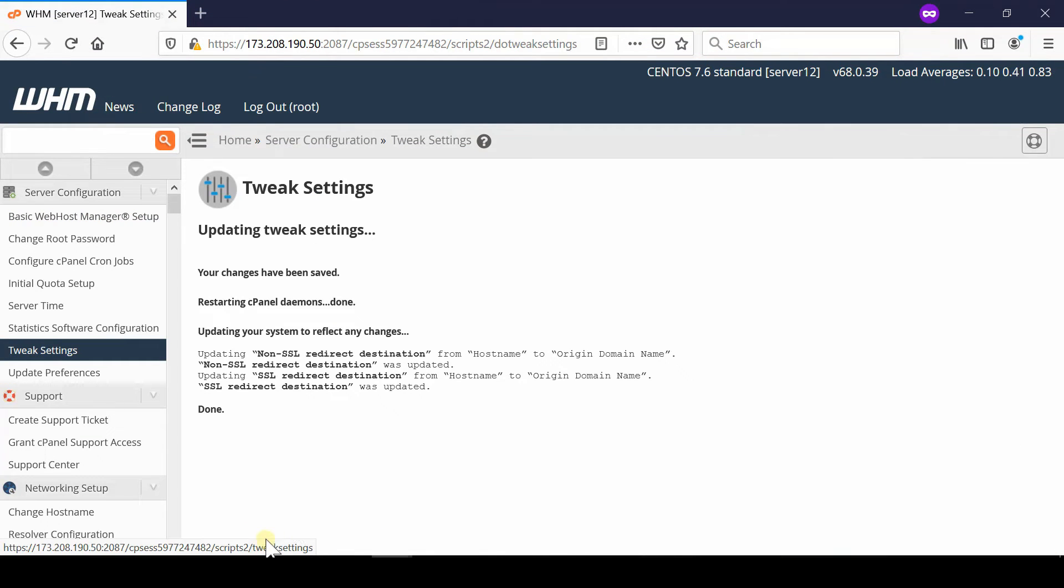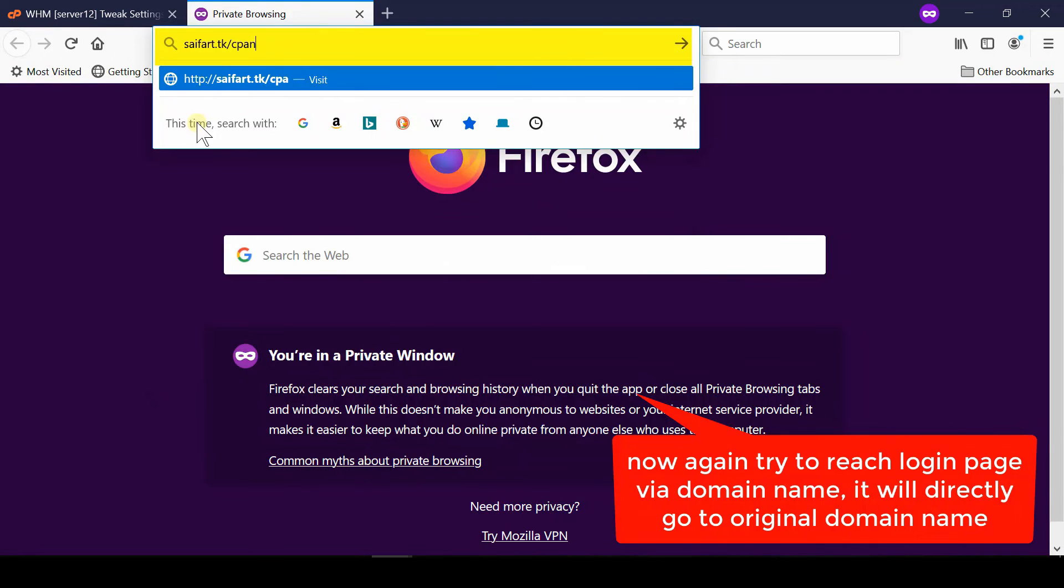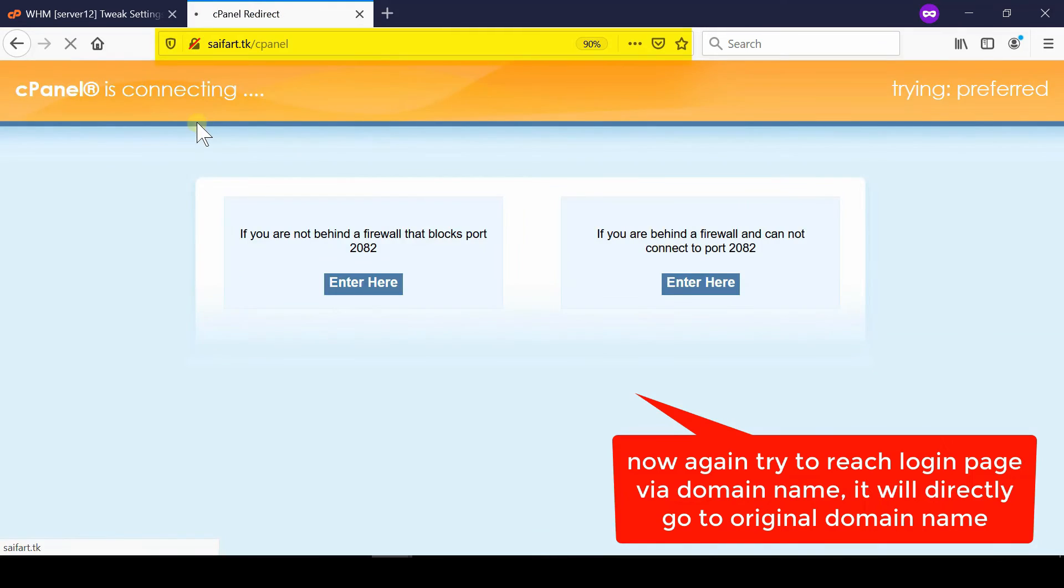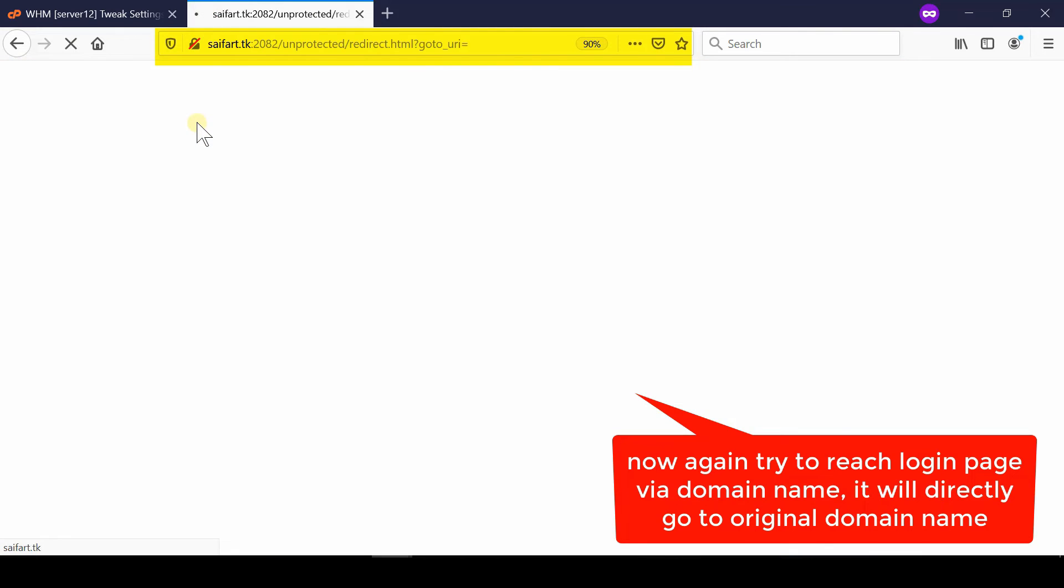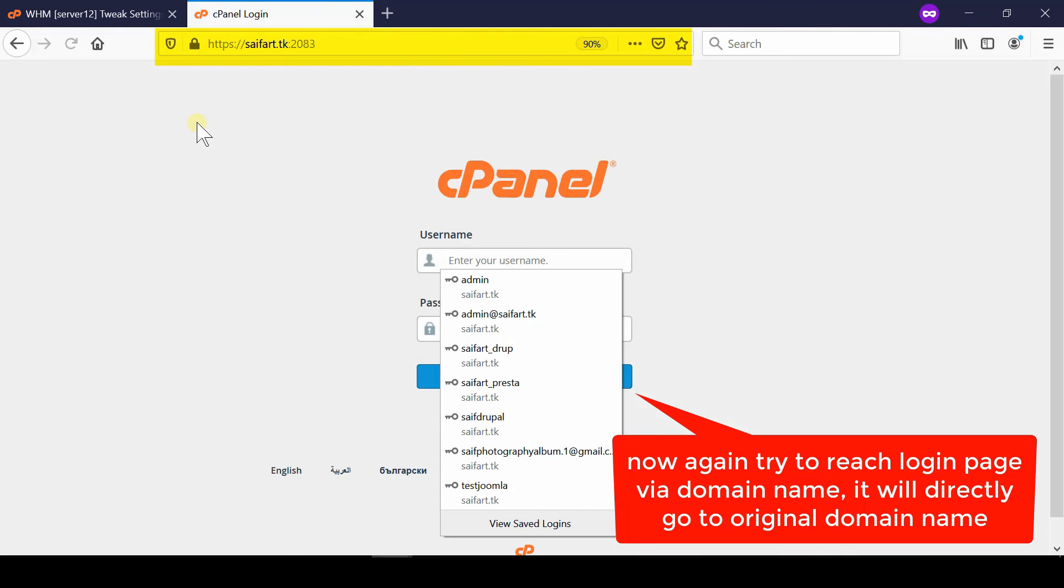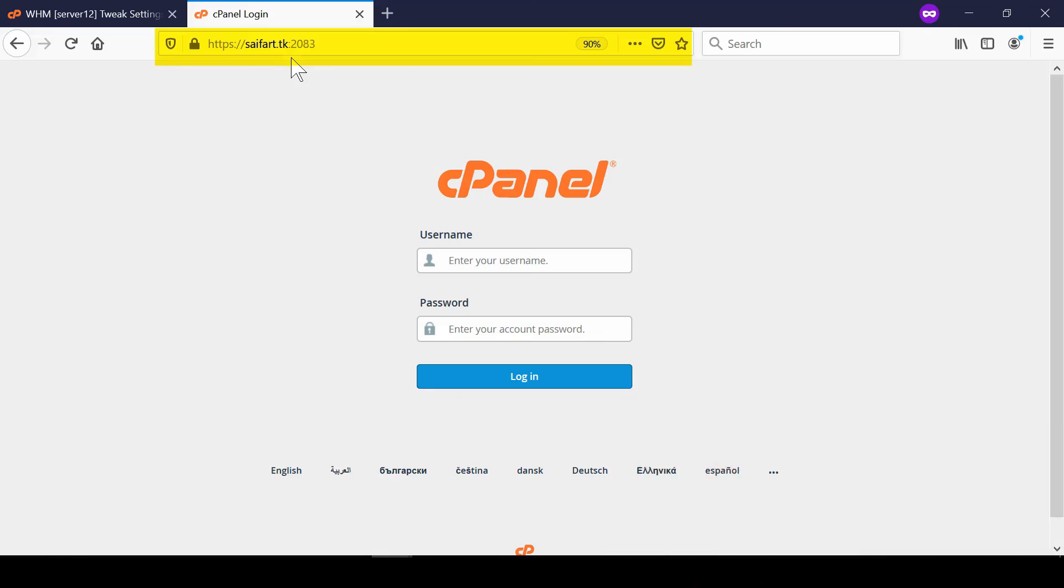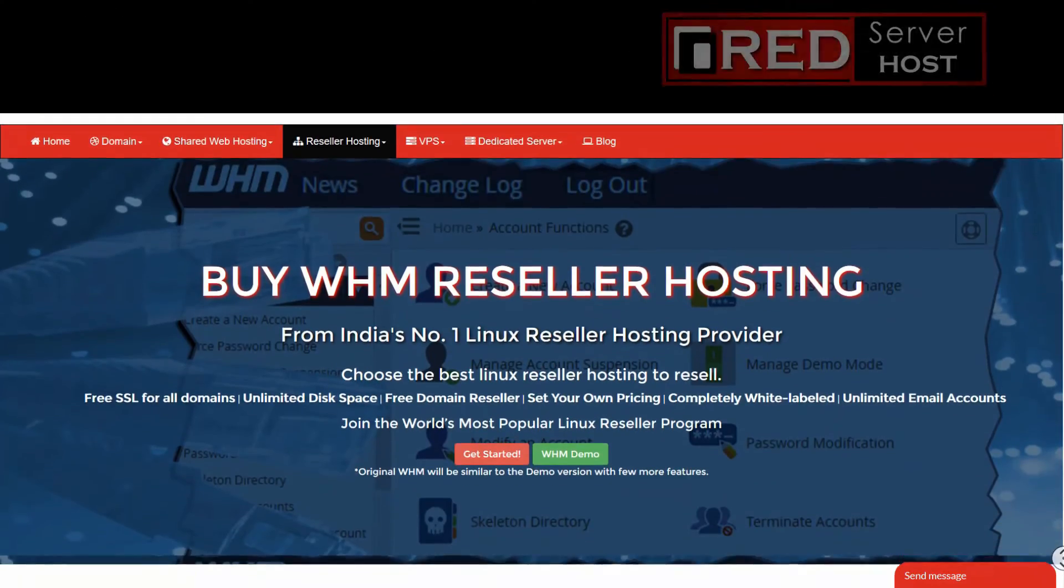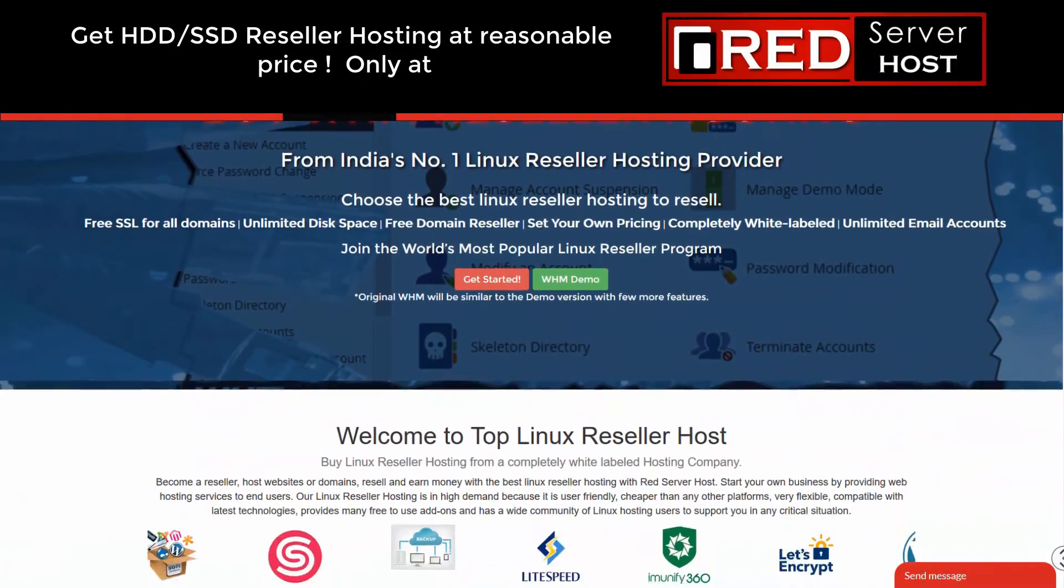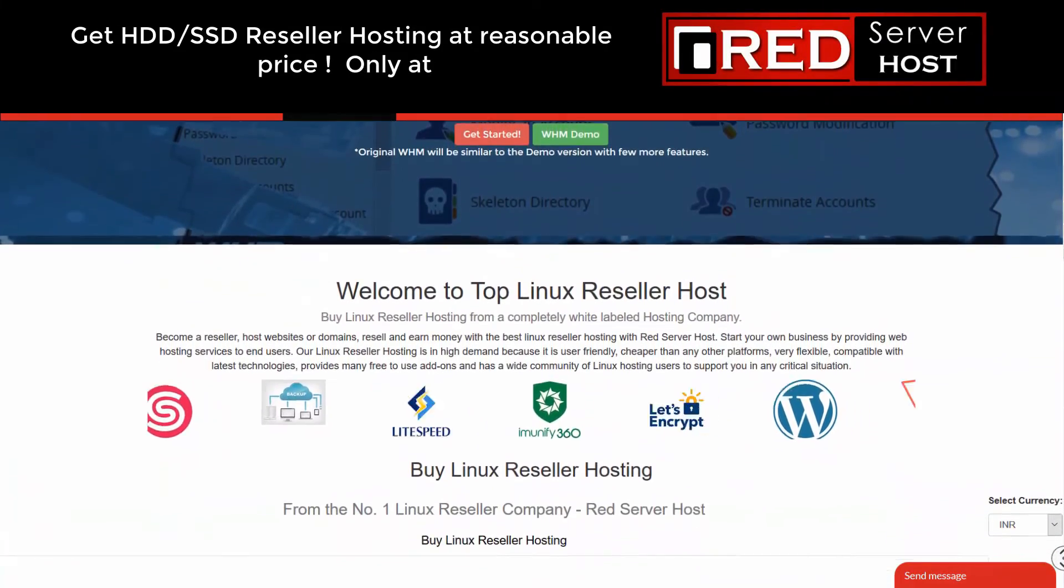Finally, click Save Changes. In this way, your tweak settings are saved. Now if you open a URL /cpanel, you will observe that your cPanel is being fetched from the original domain name instead of hostname.